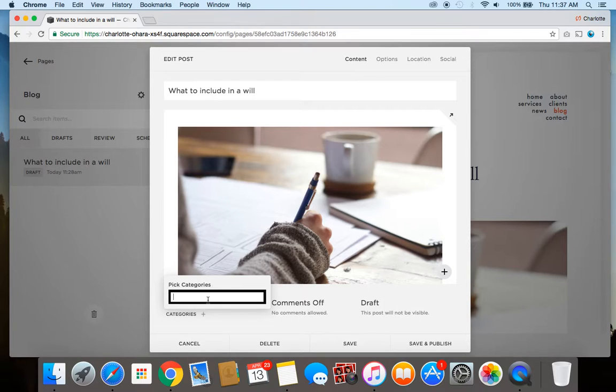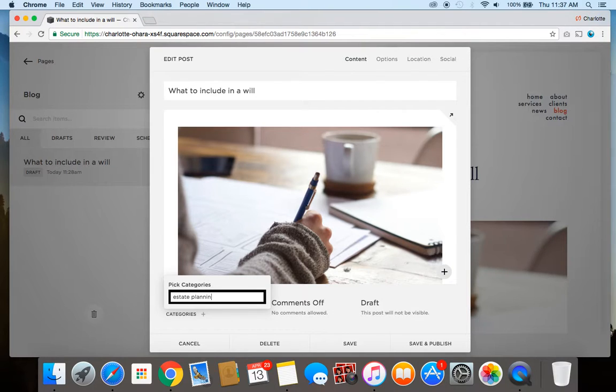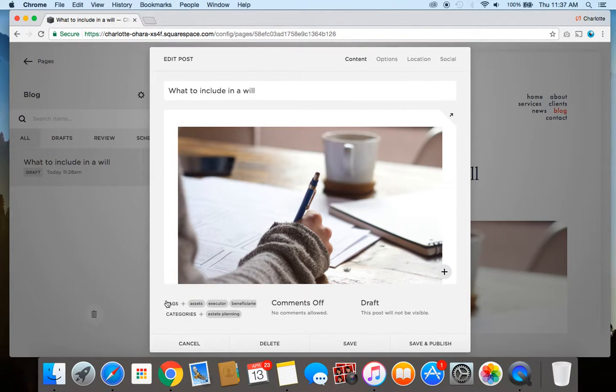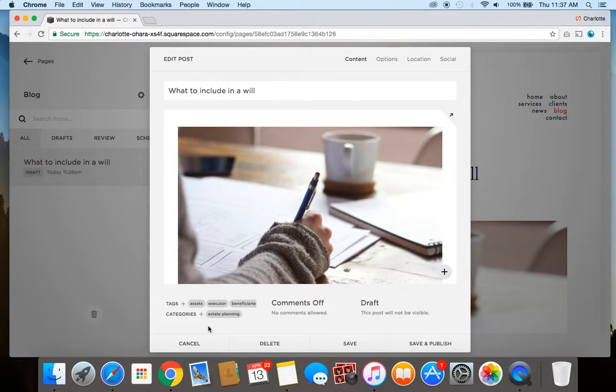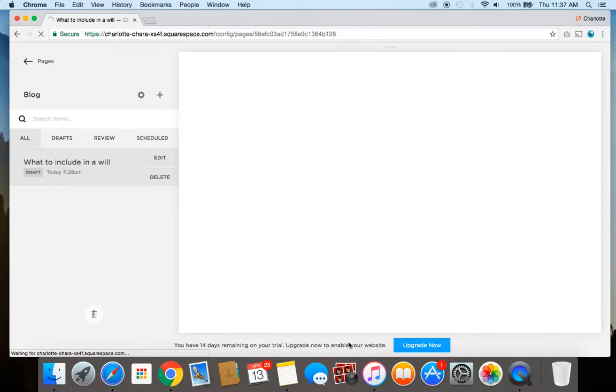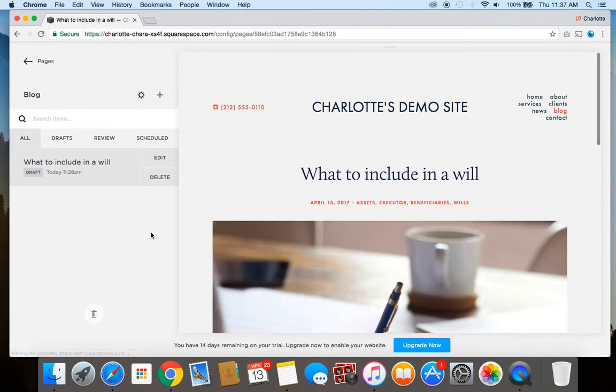So in the case of our example here, the category we might use could be "estate planning." And there it is. So you can go through and exit that, add a new one, create a new category, all of those things. And then when you're finished, you just click save and now you're good to go.